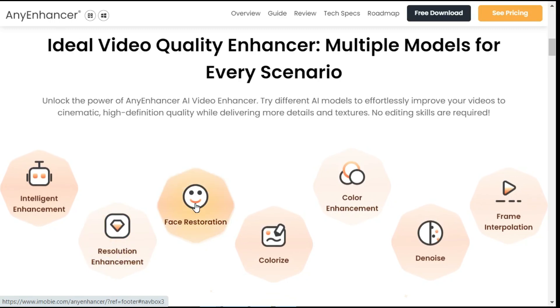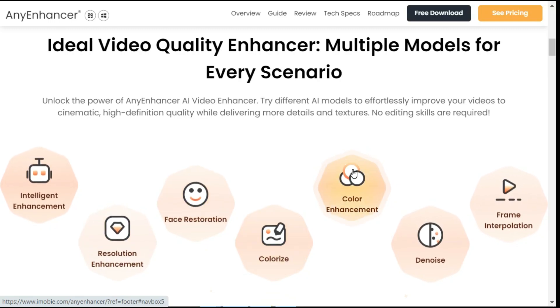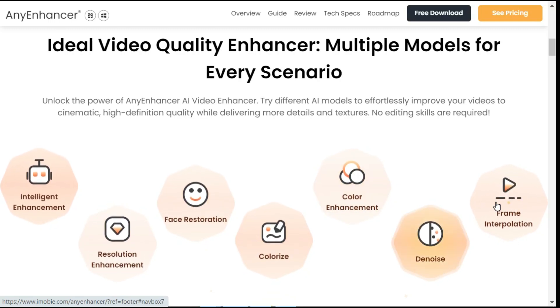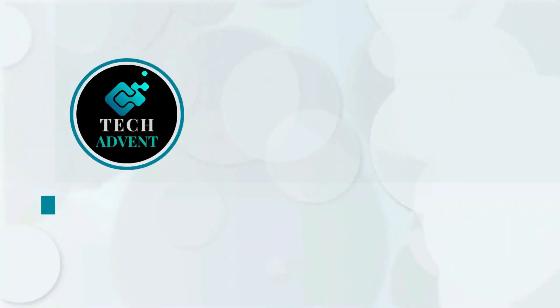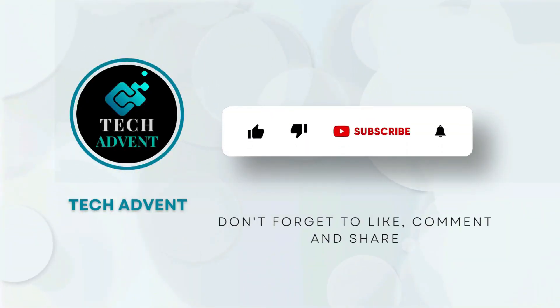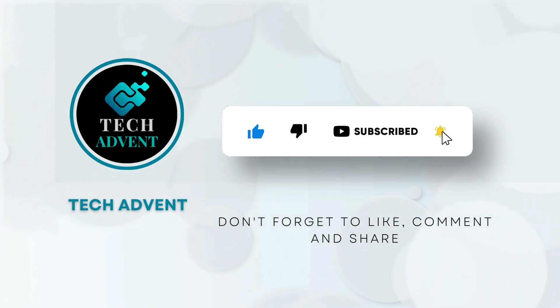So let me tell you step-by-step how to use it. Before further proceeding, like the video and subscribe to my channel.